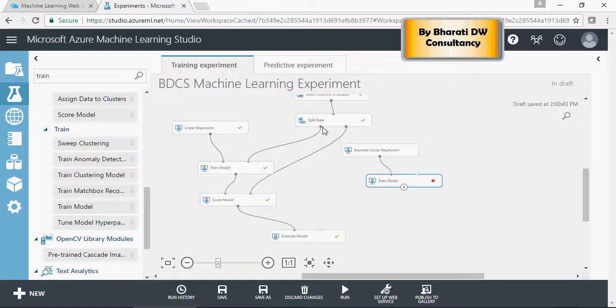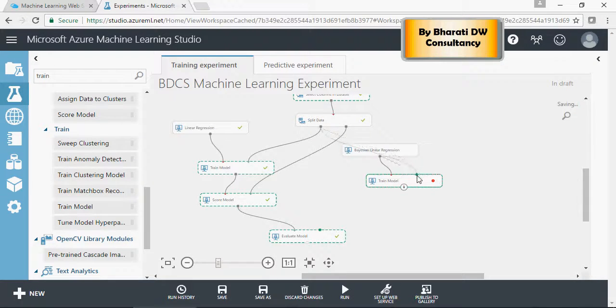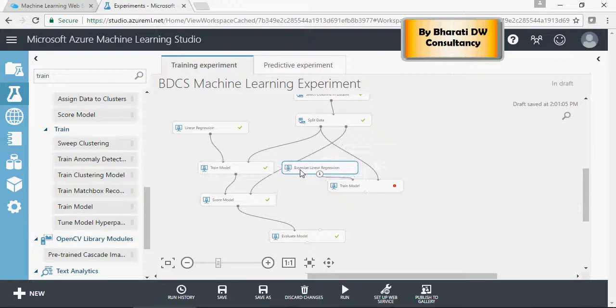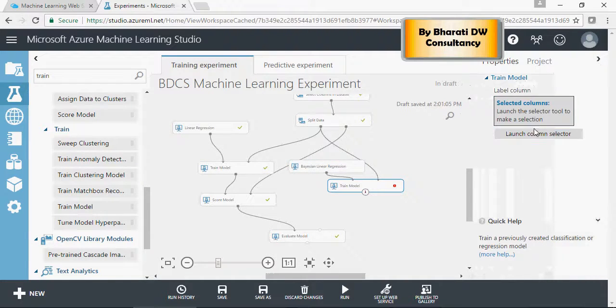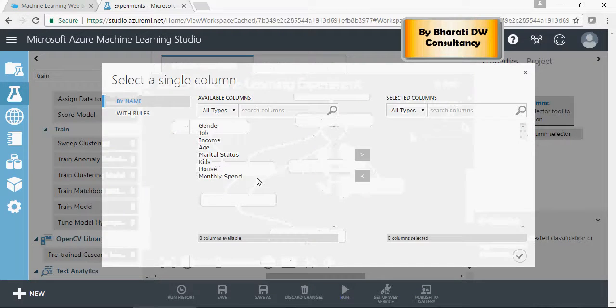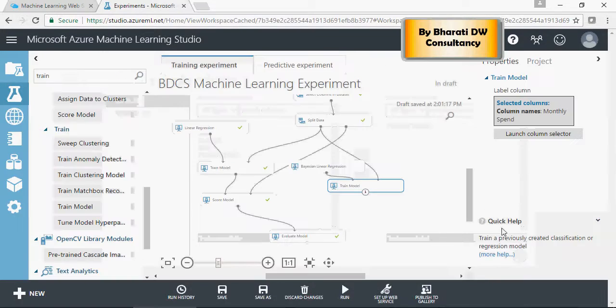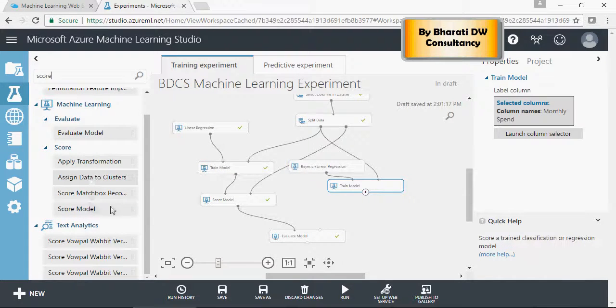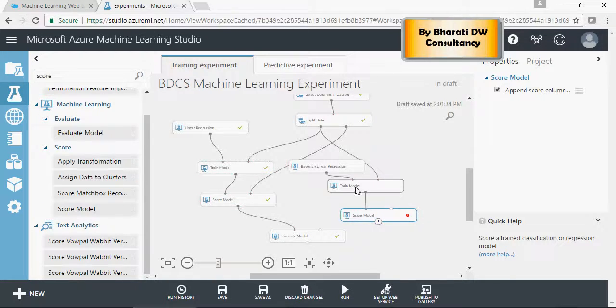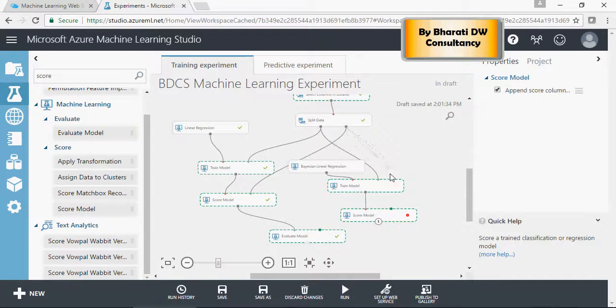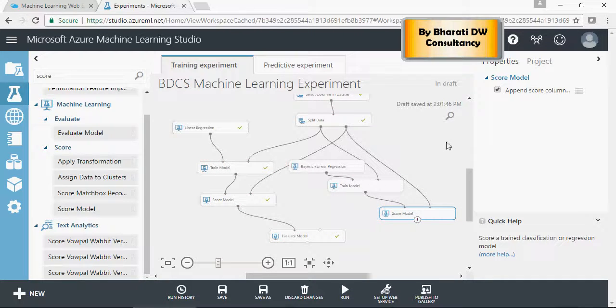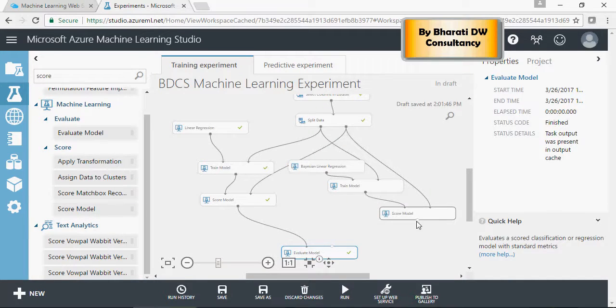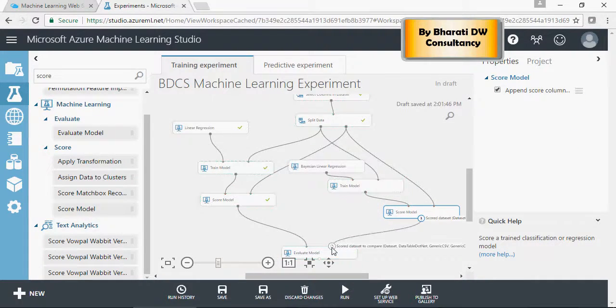Same method, this is your training data set and this is your test data set. Train model, launch column selector, monthly spend - the idea remains the same, and next is score model. So train model output to the left of score model, and the test data set on the right side. And then output of score model would go into the right side of the evaluate.